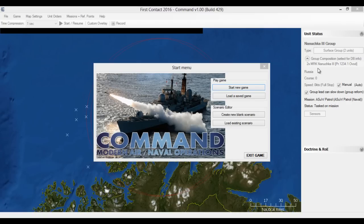Hello and welcome to Command Modern Air and Naval Operations. This is our basic gameplay demo. The objective is to show players how to play the game by basically playing through a scenario and explaining what's going on.